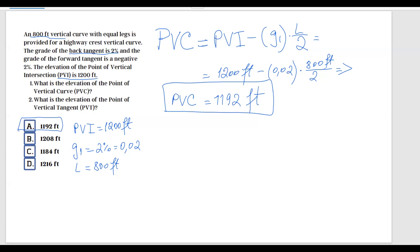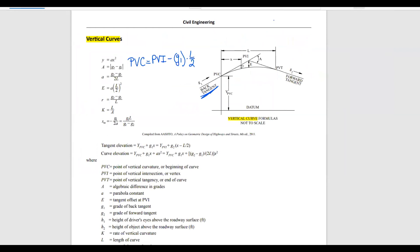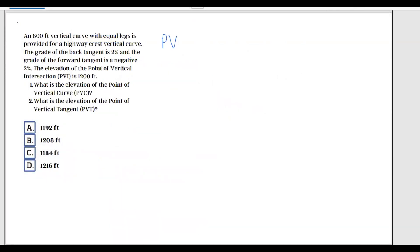Next, let's go to question number 2: what is the elevation of the point of vertical tangent, PVT? Going back to the FE handbook, the point of vertical tangency also has no formula given — this is another formula you have to memorize for your FE exam. PVT equals PVI plus G2 multiplied by L over 2. Let's write this formula down in our problem.